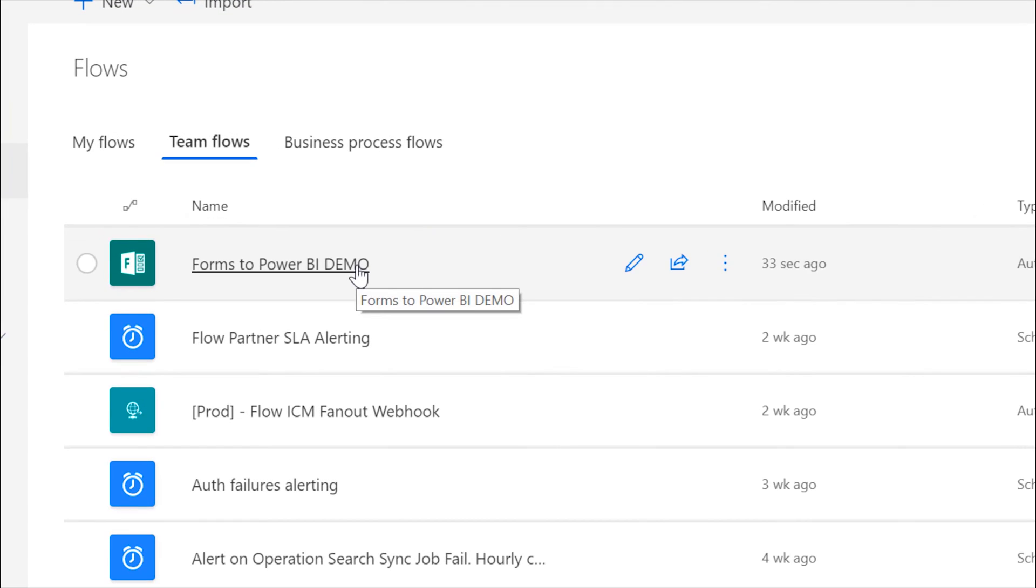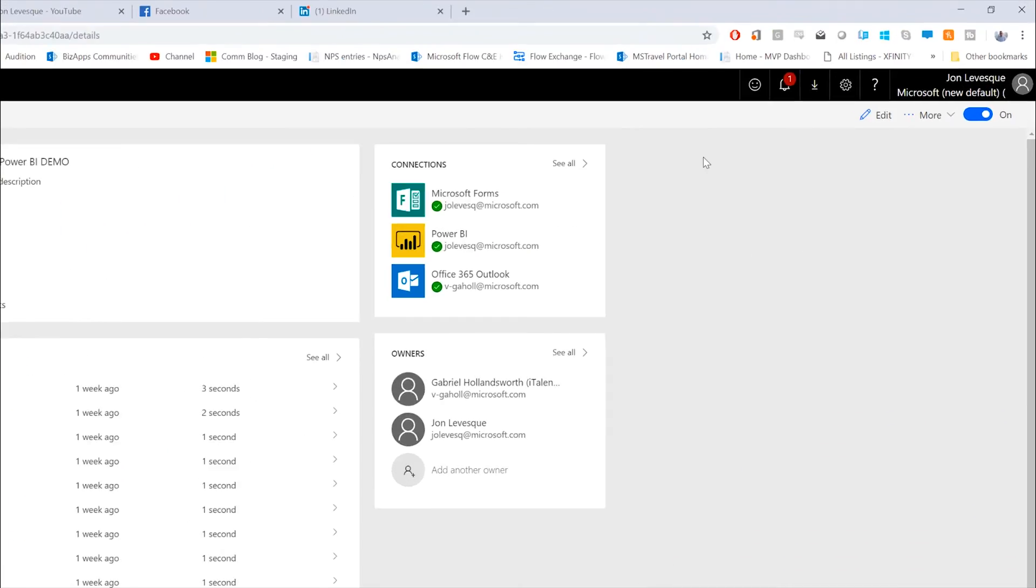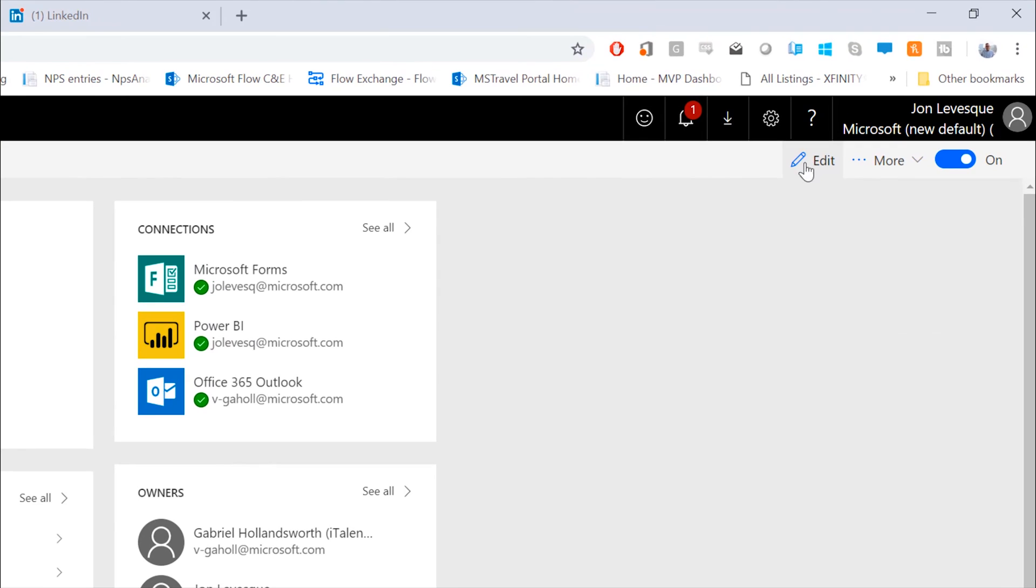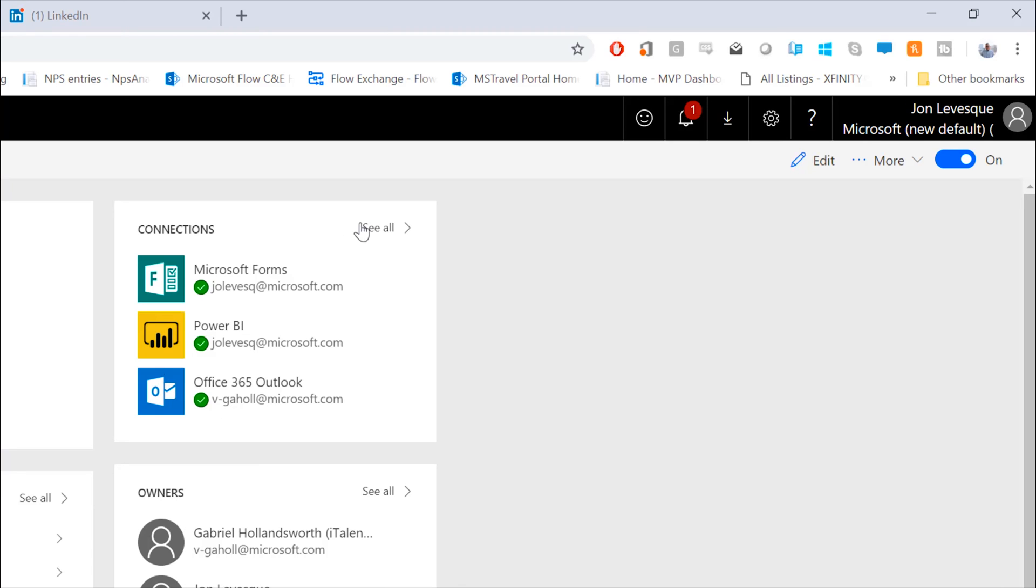Okay, and so now we're back. I'm gonna go ahead and go back into this flow here. And check it out, you can see that the office connection now, the Outlook connection now belongs to Gabriel. And so the form steps are still coming from me, the Power BI steps from me, and now the email gets sent from Gabriel. So imagine if this was your IT department and you have a service account where you wanted all the mail to come from. You could add them as an owner, they could go ahead and replace that step.